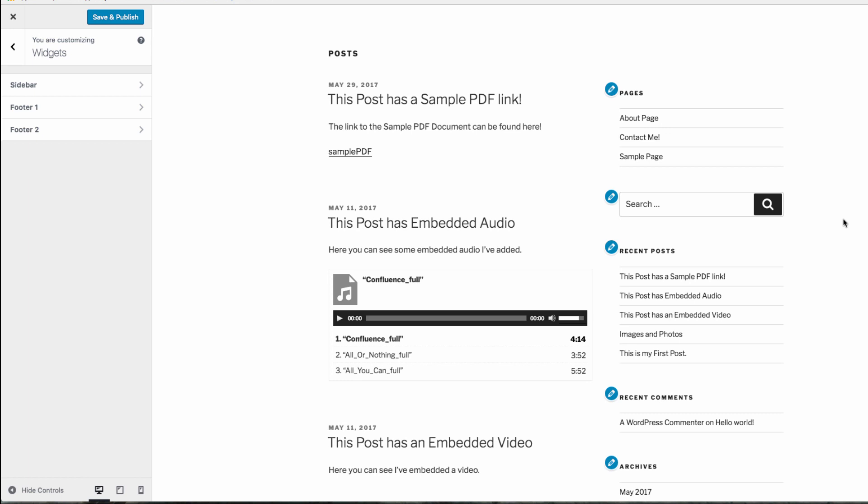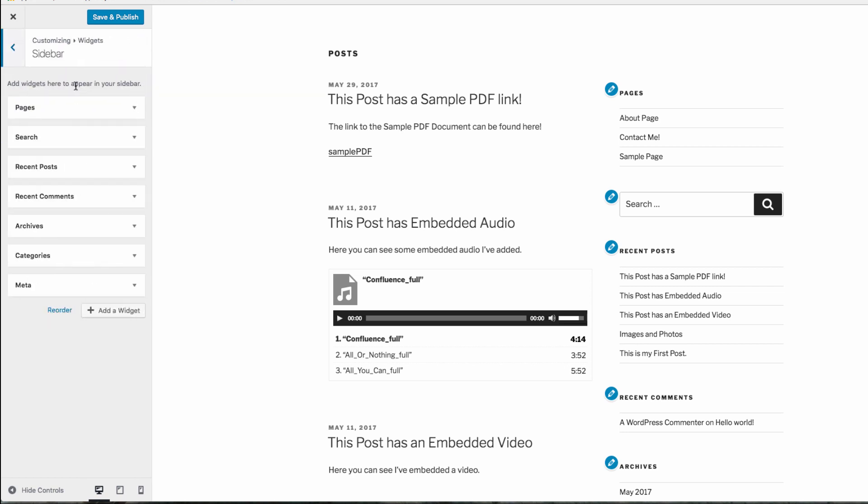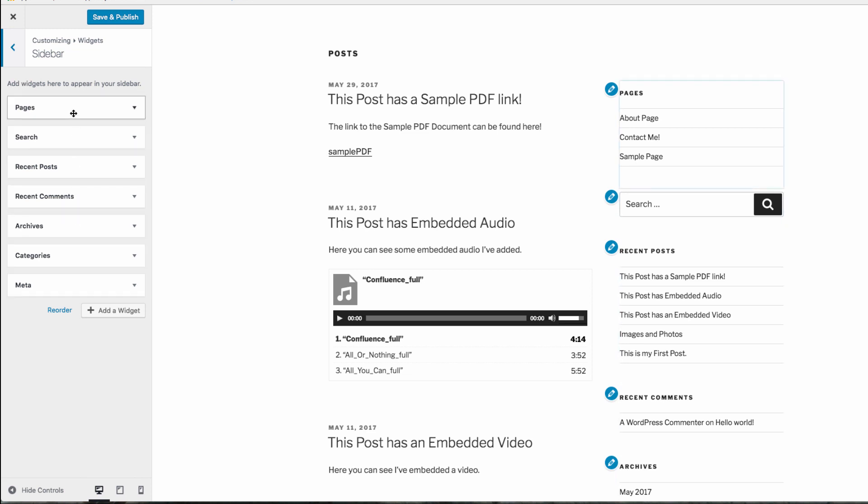You're also able to edit your widgets from the customizer on your live site. You can select what widget area you want to edit, and you'll find the list of widgets that are in use in that area. Editing widgets from the customizer allows you to see a real-time preview of what they'll look like.